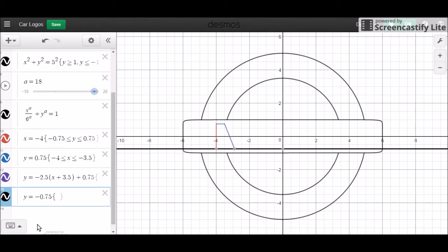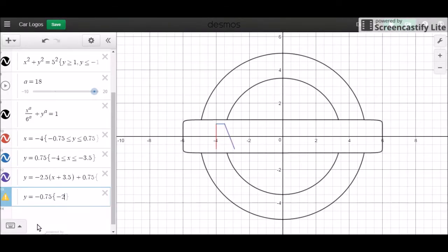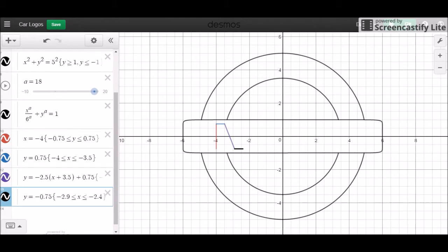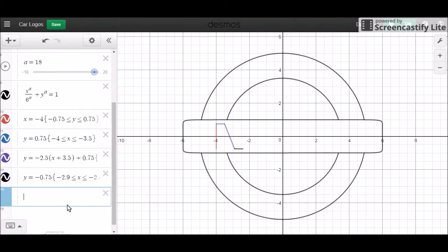This is negative 2.9. And then if we go there by half, it's going to be negative 2.4. And then we're going to have a vertical line.